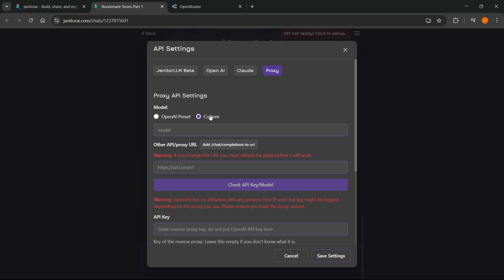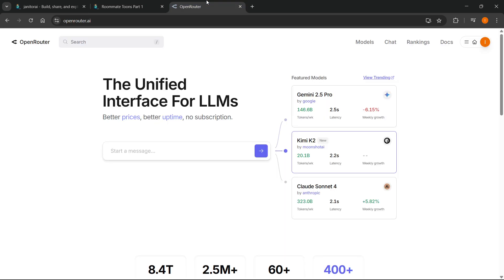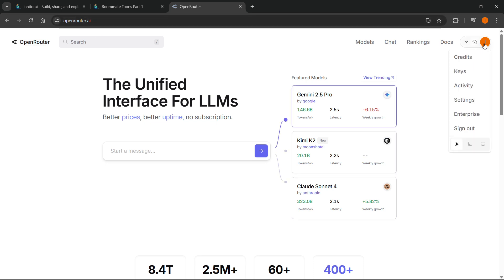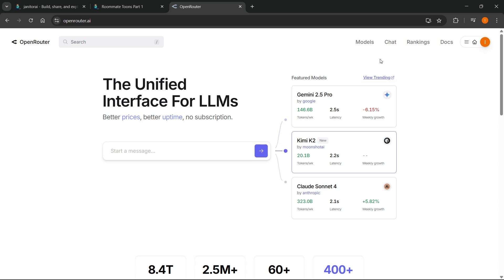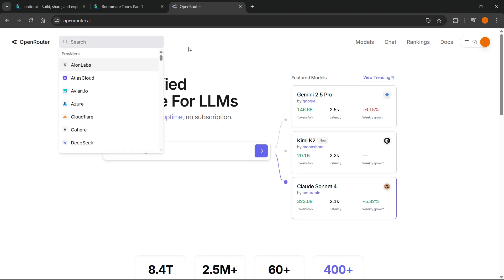We're going to do Custom over here and first we're going to find a model. The models are different and you can find them on various websites, but the one I'm going to use for this tutorial is going to be Open Router because I think it's the easiest. Just go to openrouter.ai, then sign into your account or create one in case you don't have it yet. On the left, you just want to search for models.